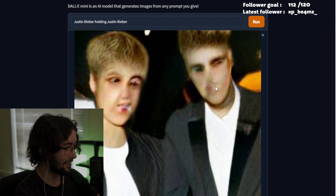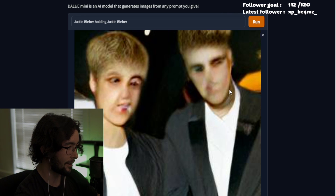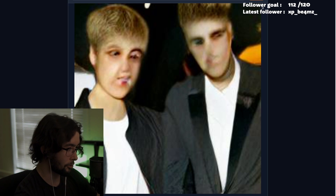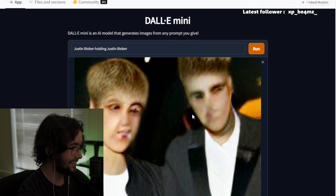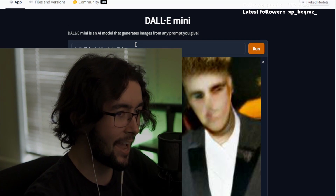Oh my god, well done! This is actually more accurate than I thought it'd be — they're kind of side by side. I don't know if he has his arm around the back, maybe they're holding hands or something, but hey, I give it an 8 out of 10.